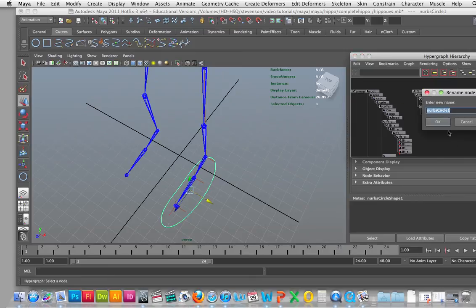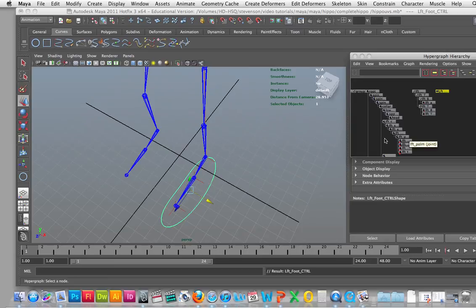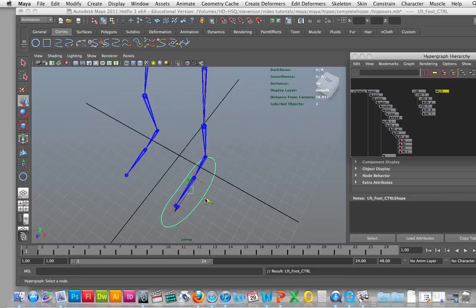And I'm going to call it left underscore foot underscore control. And then what I'm going to do is I'm going to go into my...